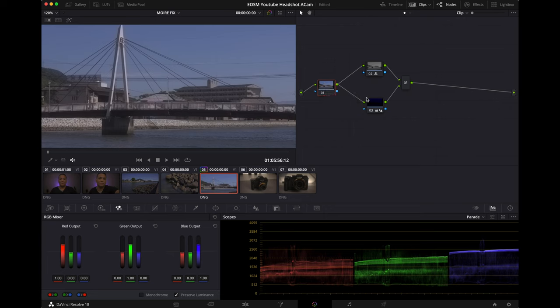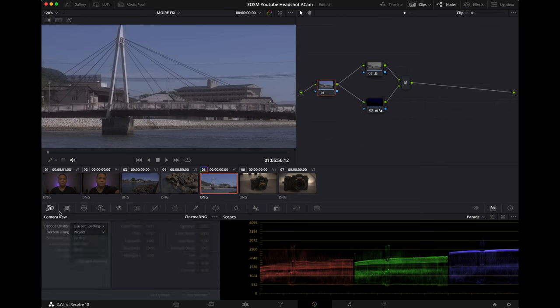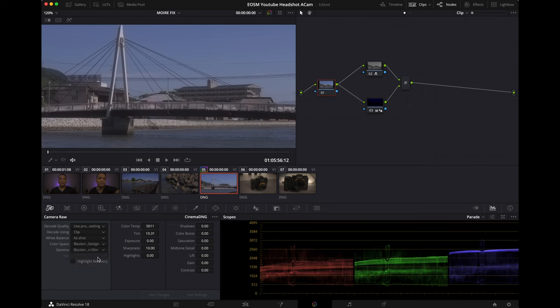But personally I keep things simple. I head over to my camera raw, go to the project, select clip color space Blackmagic Design and it automatically turns my gamma into the Blackmagic Design film.